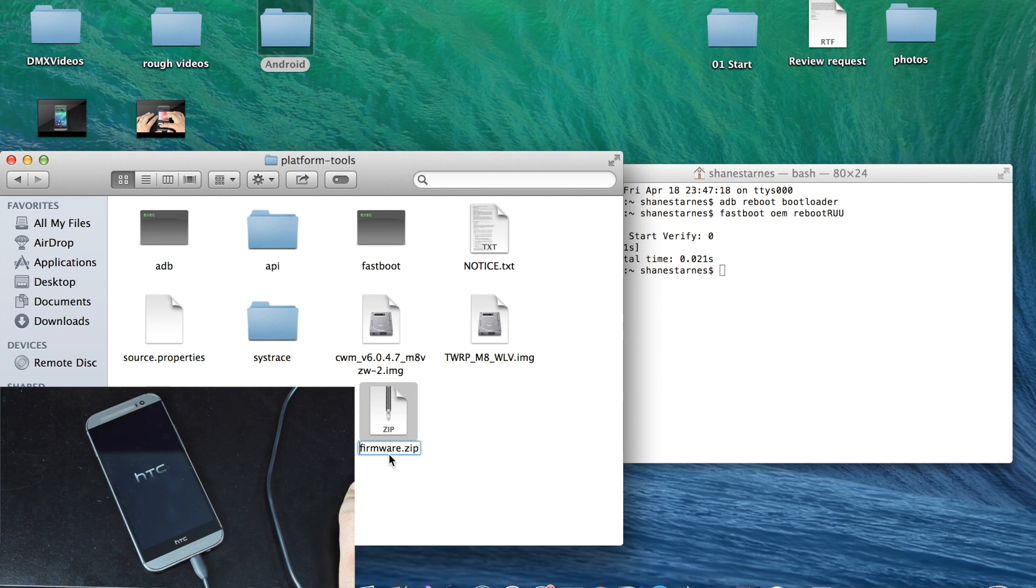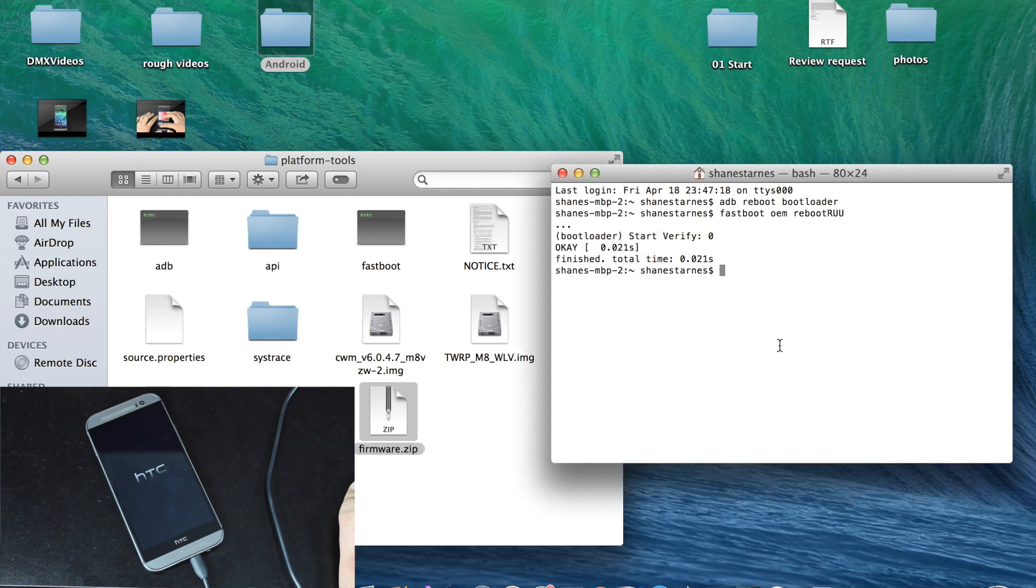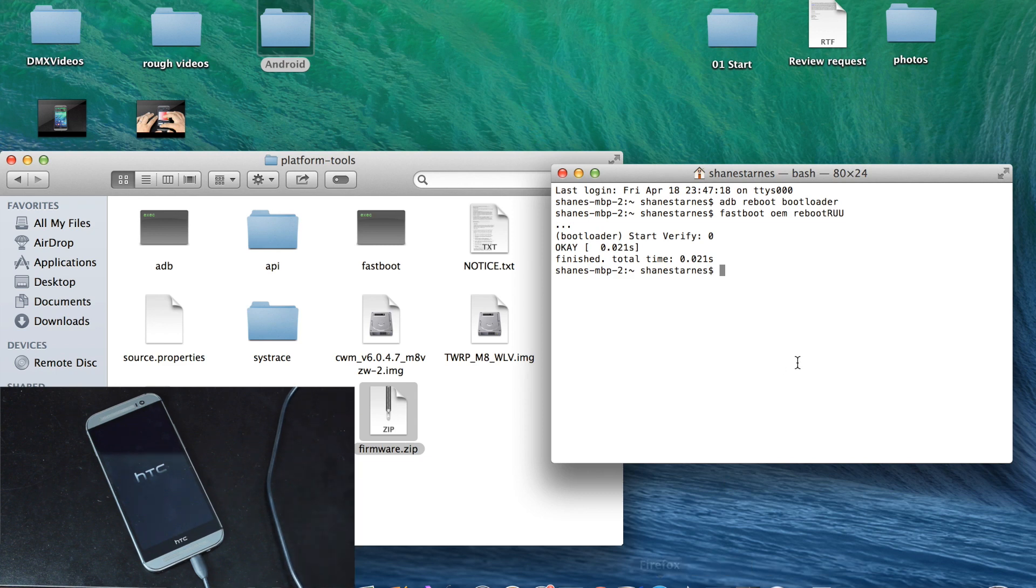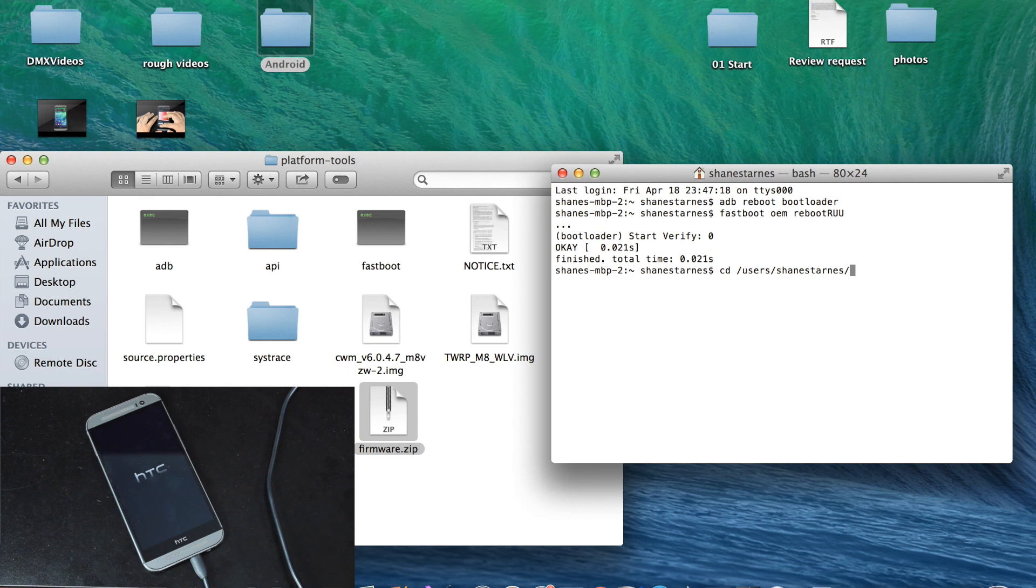Then in this directory, we'll CD into our Platform Tools. So CD, for me it's Users, Shane Starnes, Desktop, Android, Platform, Tools.